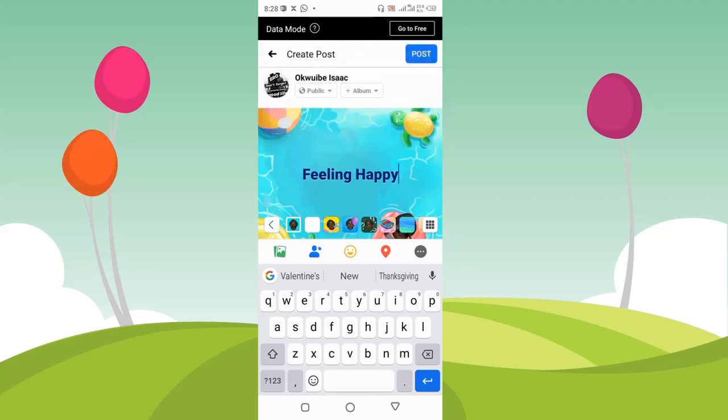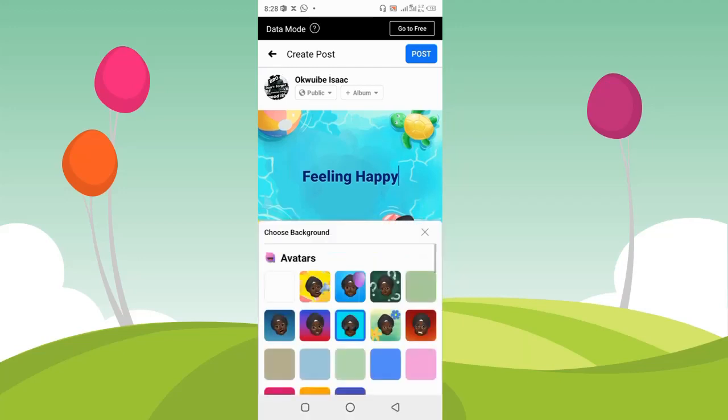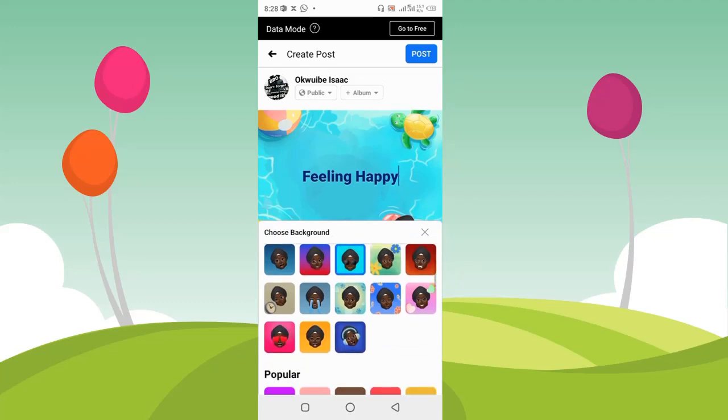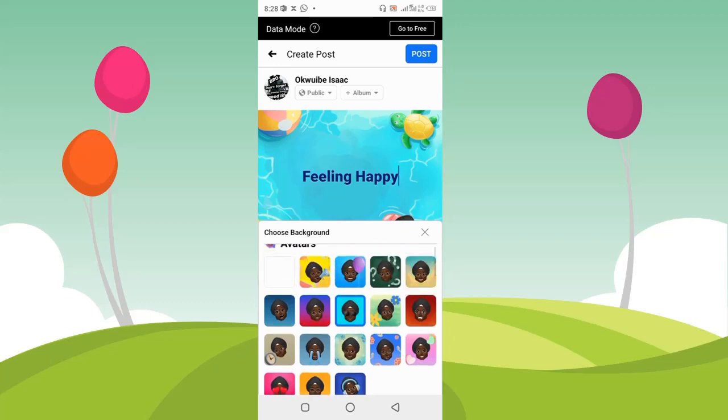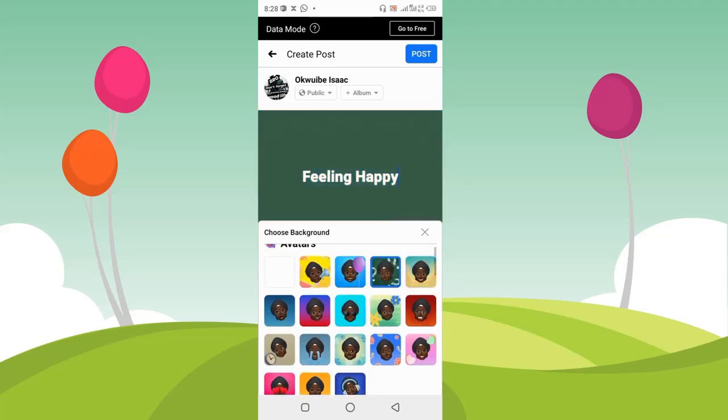You're going to notice there's an emoji button at the bottom of the post. I'm going to click on this to show many emoji avatar backgrounds that I can choose from.